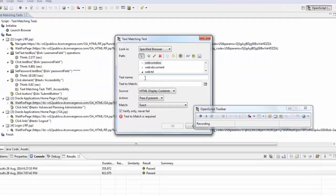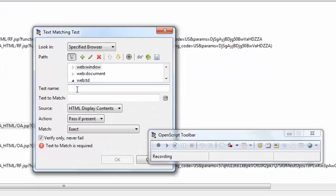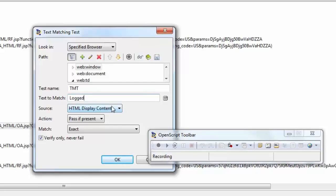Enter a name for the test. Then enter the text string or regular expression to match, or click the substitute variable icon to select a data bank or script variable to find in the source.